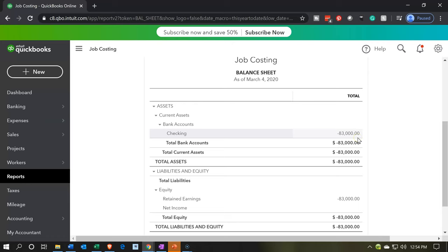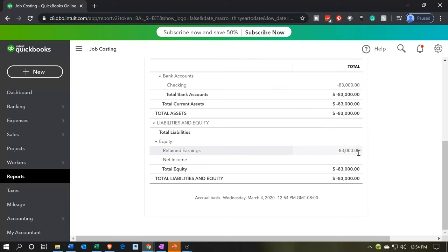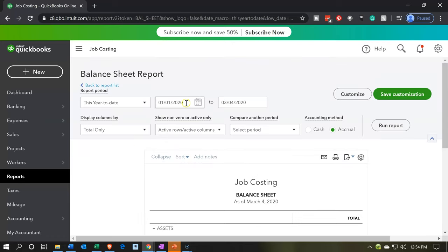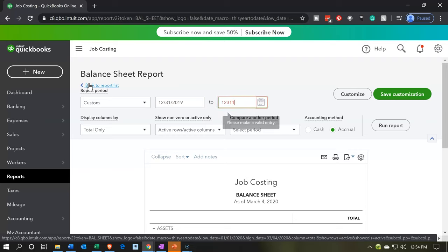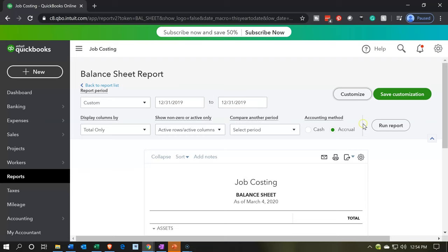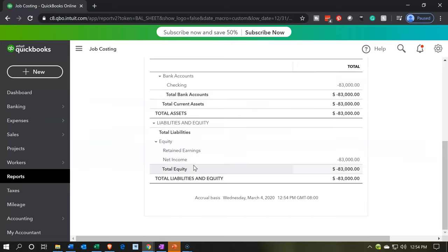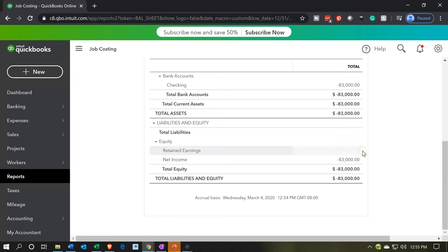We have the $83,000 here, and down below it's in retained earnings right now. The only change is if I bring it back to the date of input — 2019 — it's going to change from retained earnings to net income. If I run that report for 12-31-19, the only difference in the equity section is that now it's in net income, which means it's on the income statement for this time period. It rolls into retained earnings in the next year, which is what we want since we're starting our data input in 2020.